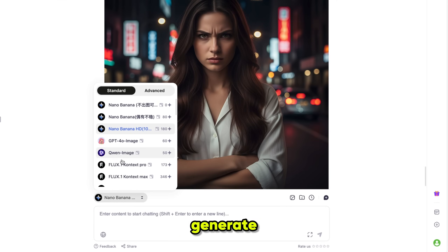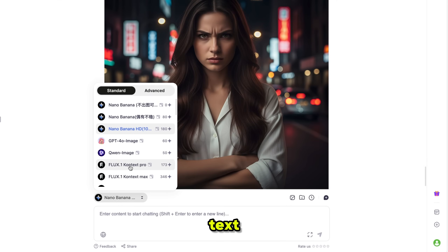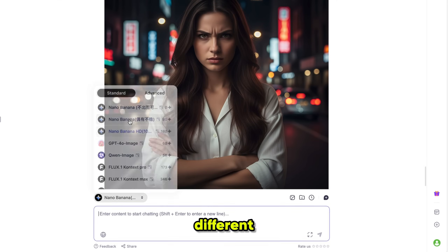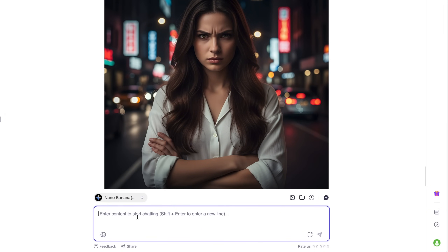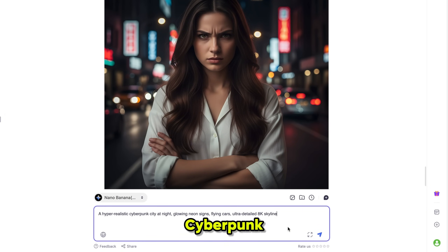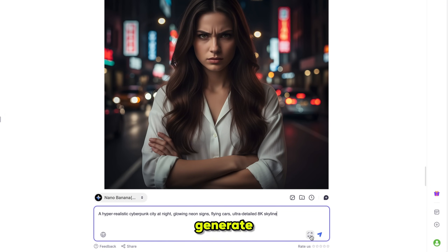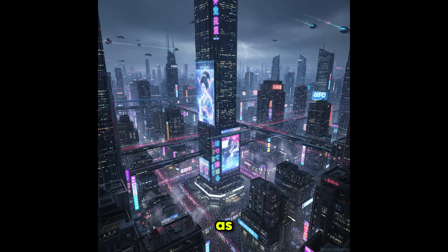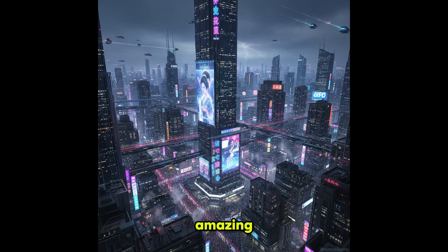We can also generate images using GPT-4O and Flux. This time let's try some different styles. I'm using this prompt: Hyperrealistic Cyberpunk City at Night, and clicking Generate. Here's the result. As you can see, it perfectly generated the image with amazing detail and high resolution.